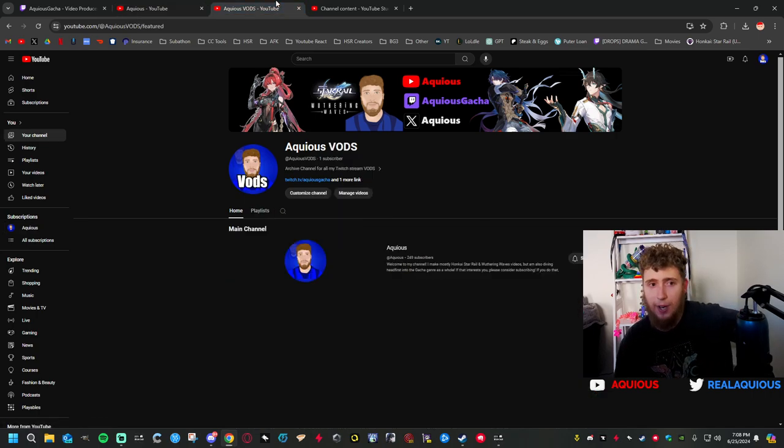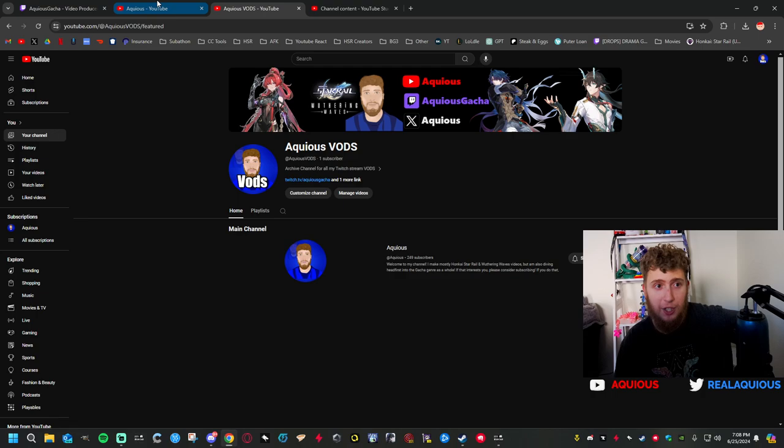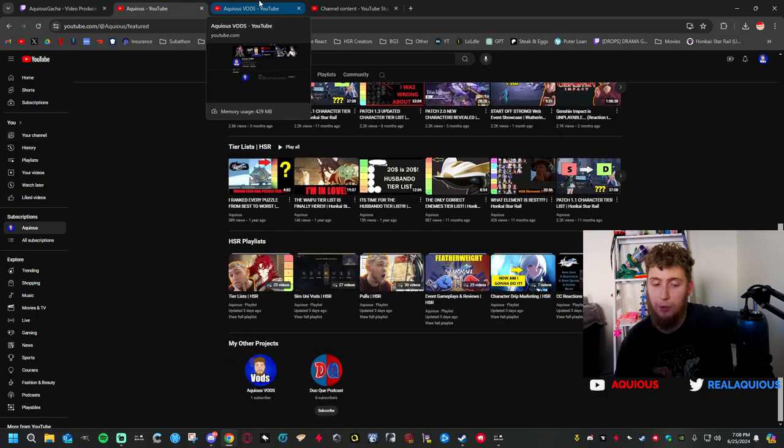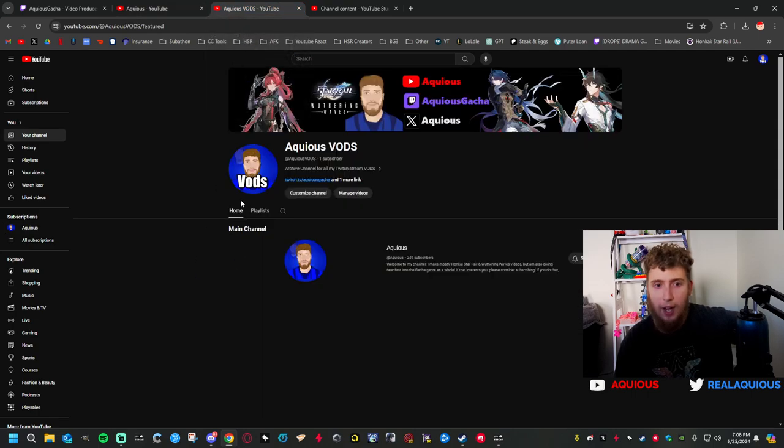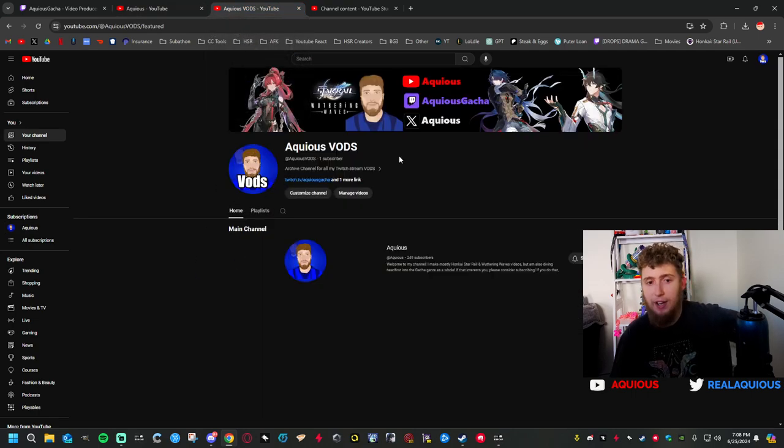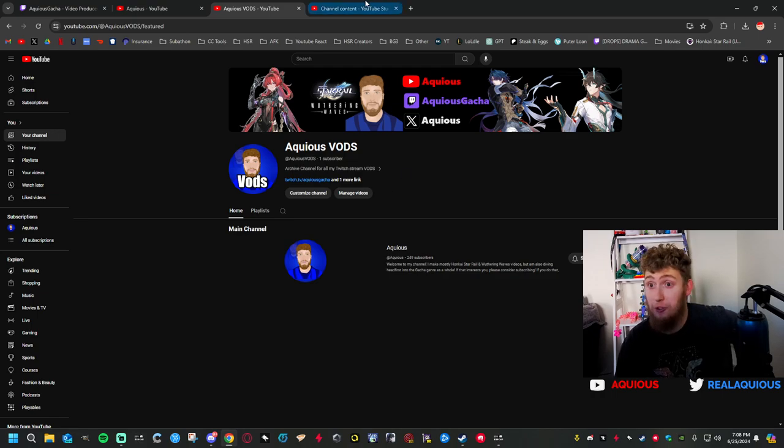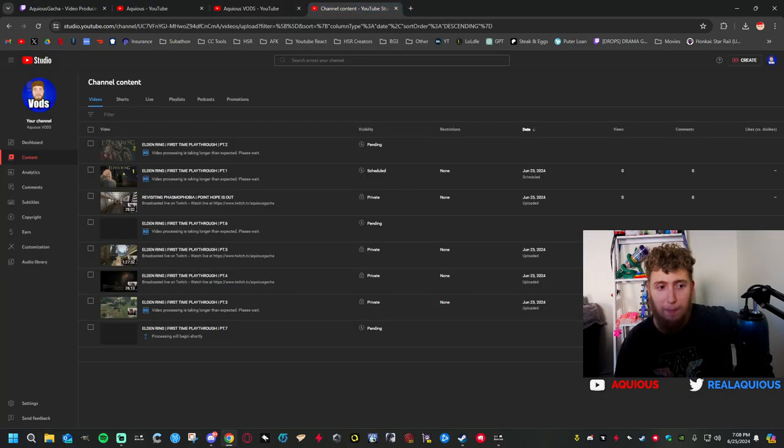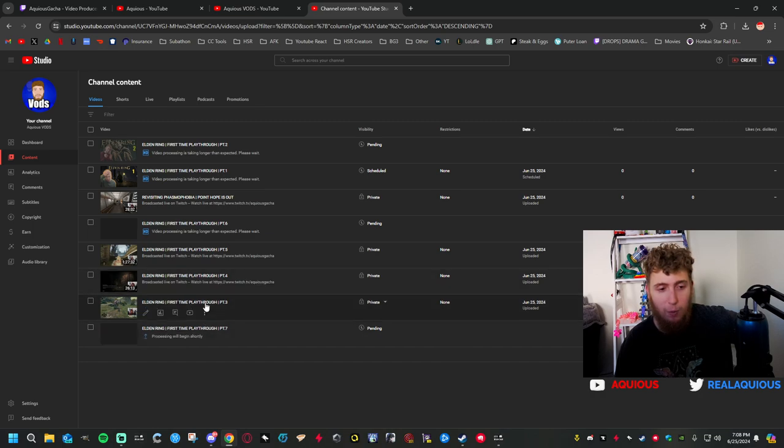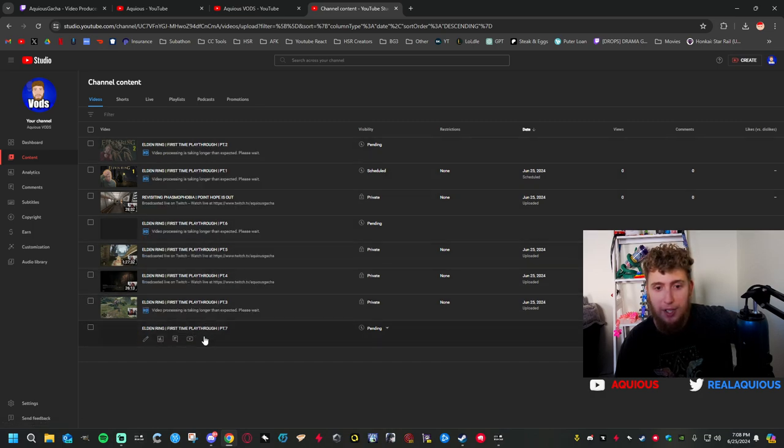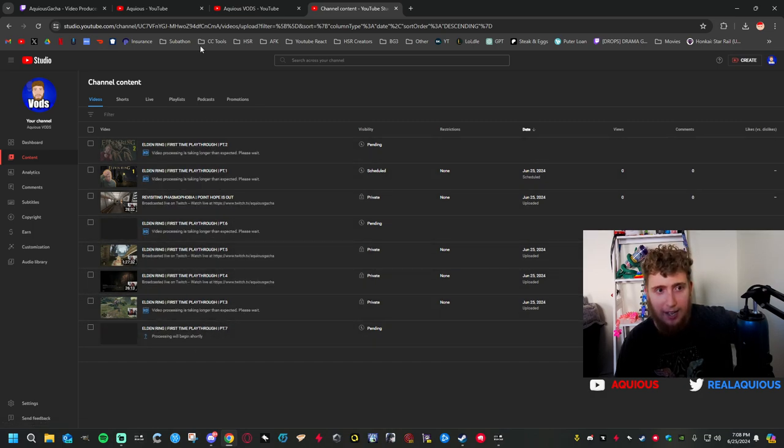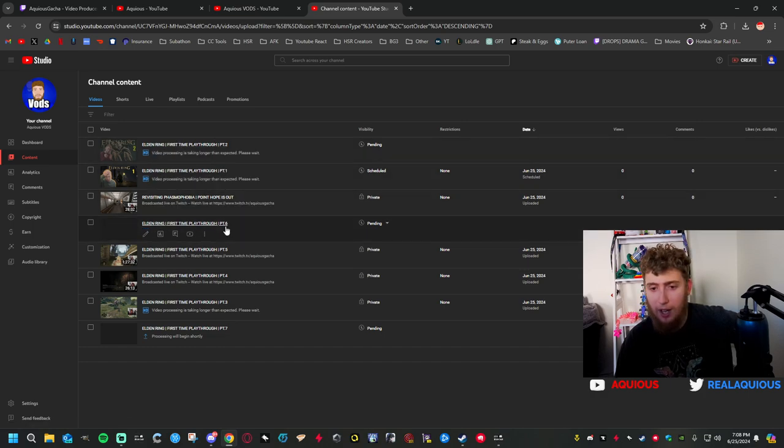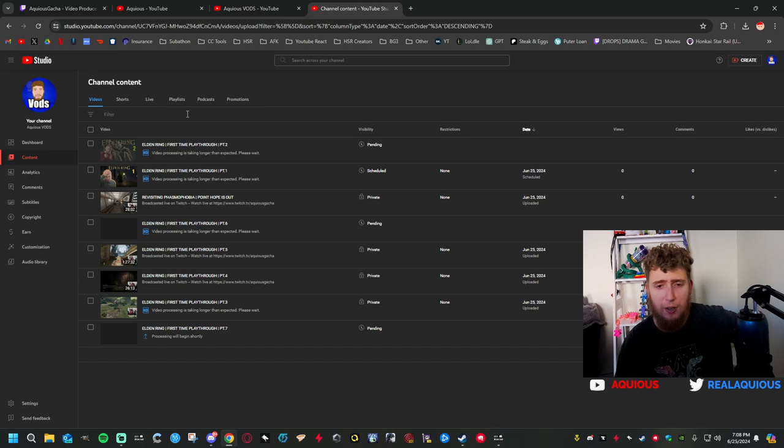I have created a second channel. You can find it at the bottom of my main channel, just click it and go subscribe there. I've made another channel called Aqueous VODs, very straight to the point, simple. And as you can see, I have my last eight Twitch streams uploading to this channel.